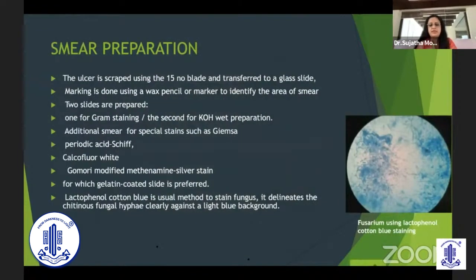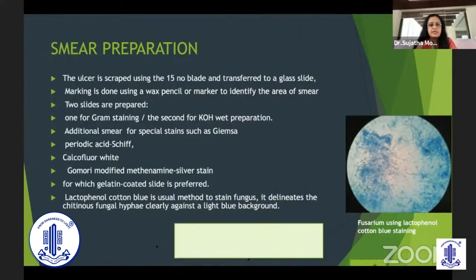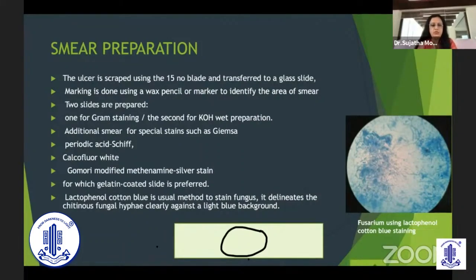Smear preparation: once the ulcer is scraped with a number 15 blade, it is transferred to a glass slide and marking is done with a wax pencil to identify the area of the smear. Two slides are normally prepared — one for gram stain and one for KOH stain. If you're suspecting something other than bacteria or fungus, additional stains can be done.